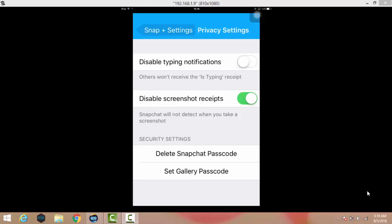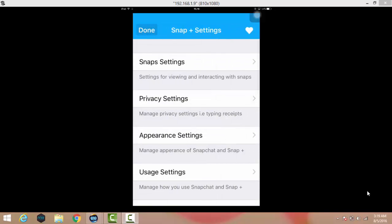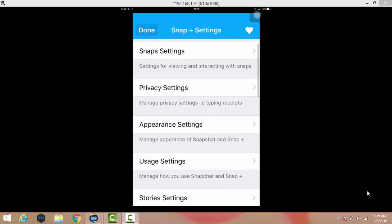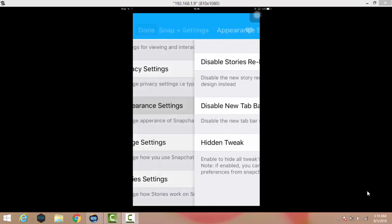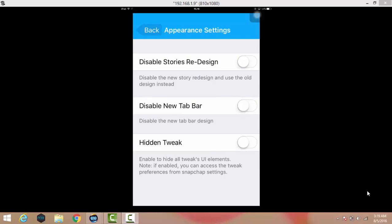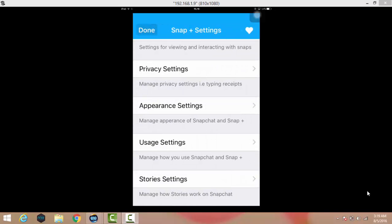You can also see the disable screenshot receipt. When you enable it, Snapchat will not be able to detect that you took a screenshot of a snap. When you go into the appearance settings, you can see here disable story design and UI tweaks.